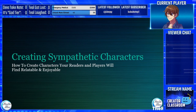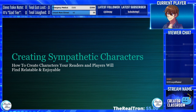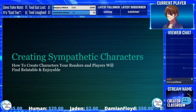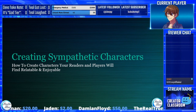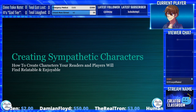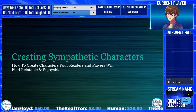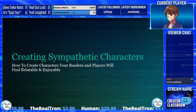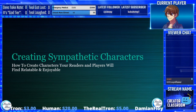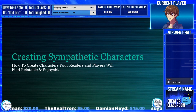Welcome to our Creator Classroom. Hope you guys are doing great this Monday evening, whether you're watching us live on Twitch or on VOD on YouTube. The whole point of Creator Classroom is to teach different tips and tricks in a classroom-style setting about the different aspects of both writing and game development.